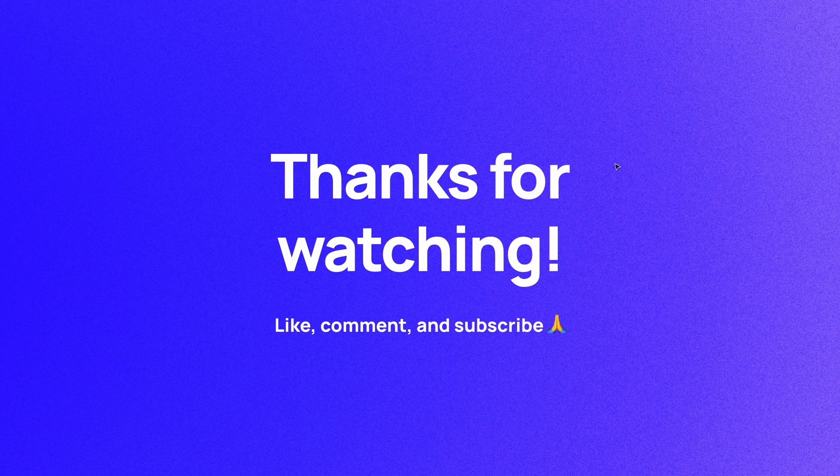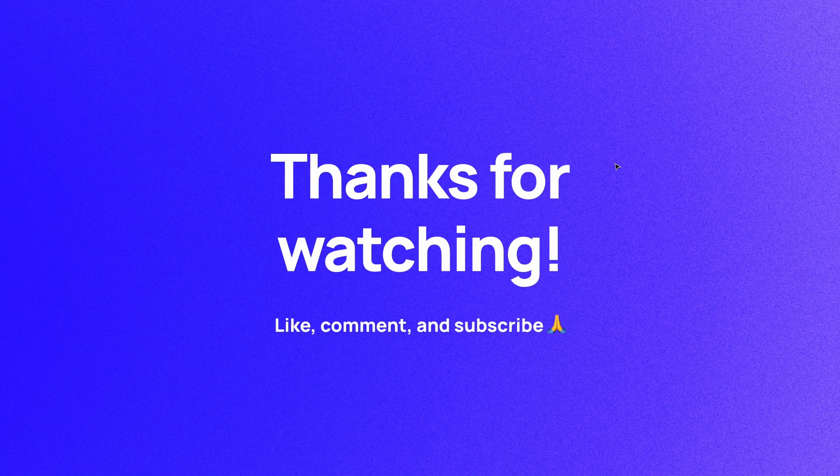If you haven't already, please like, comment, and subscribe. I'm Soren, and I'll see you in the next video.